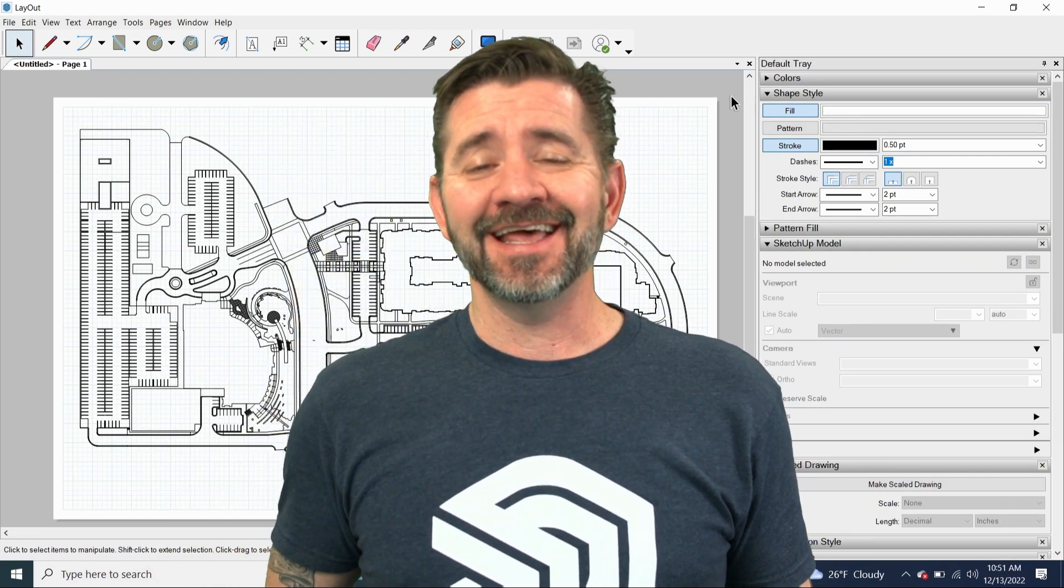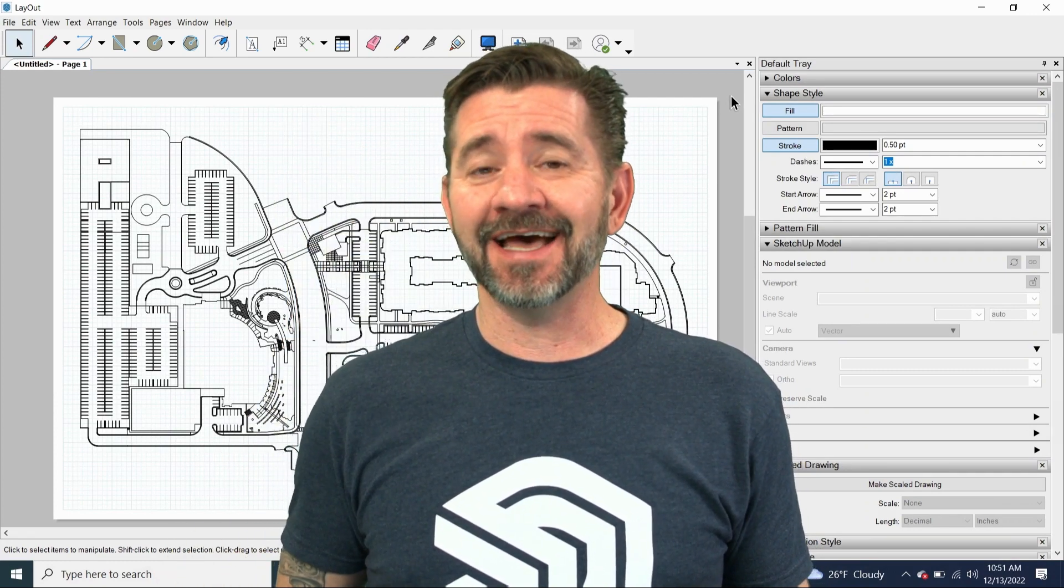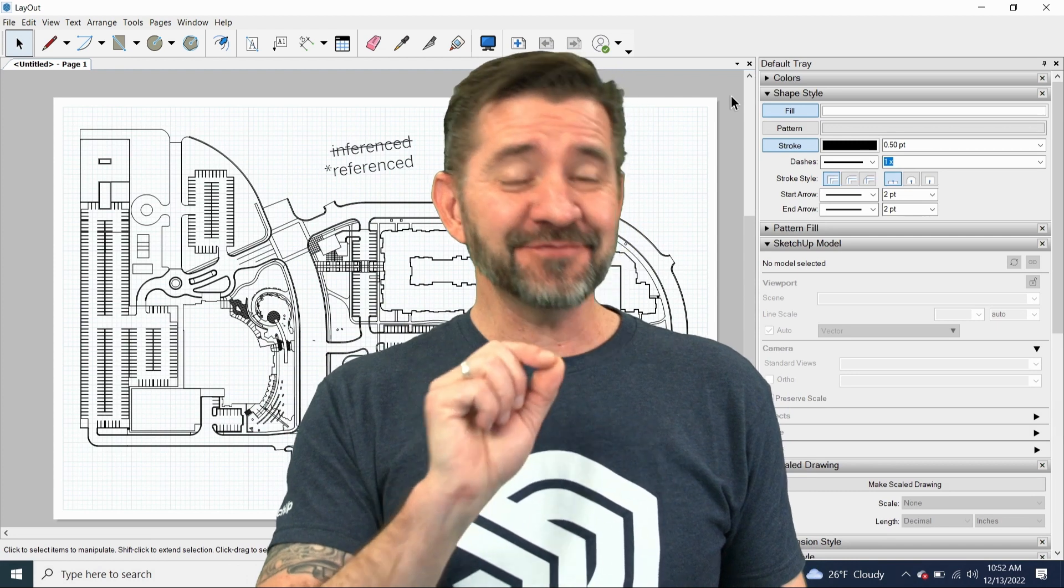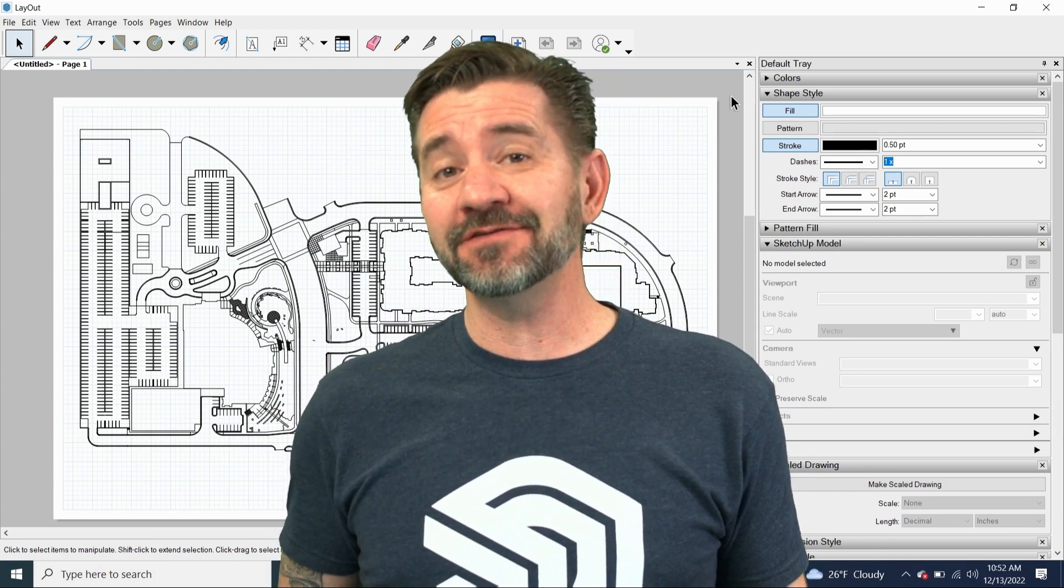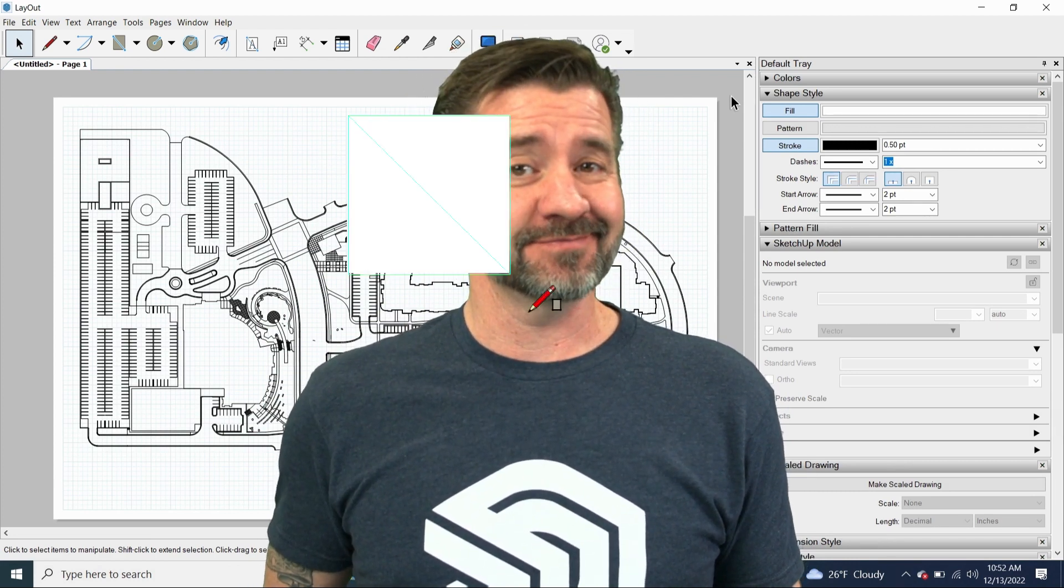Hey guys, it's Aaron, and today I want to take a look at working with reference DWG files inside Layout.